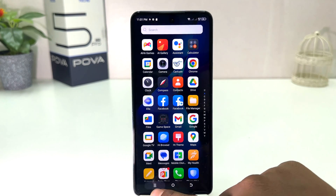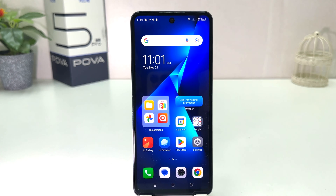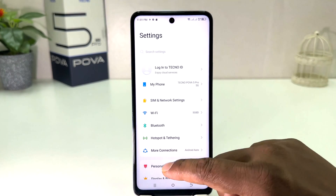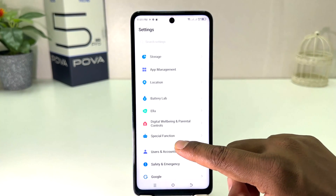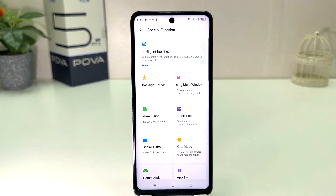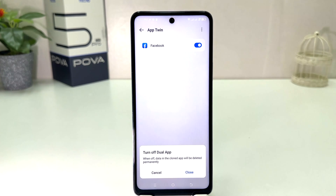Now you might decide to turn off dual apps. For that, you need to click on Settings in your Tecno Pova 5 Pro. Scroll all the way down and find Special Function. After clicking on Special Function, click on App Twin and then you can simply turn it off.